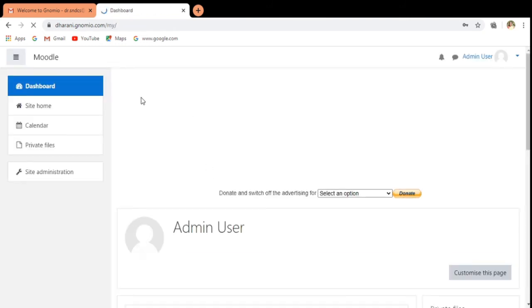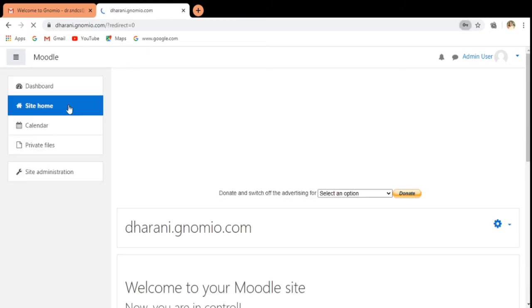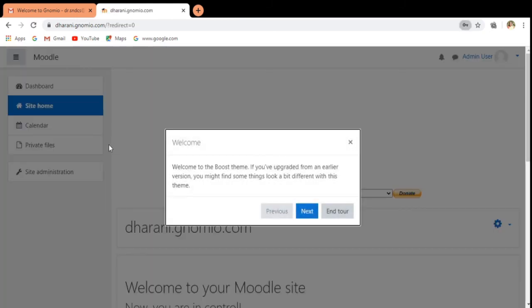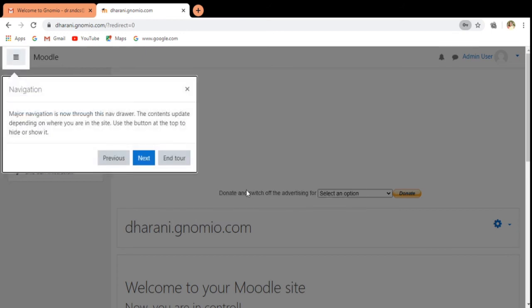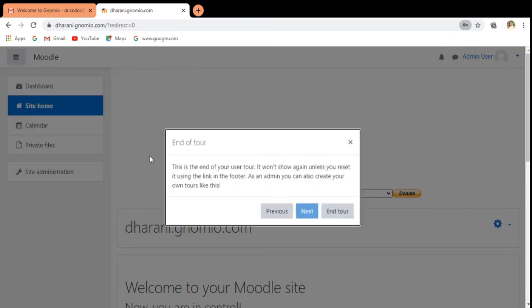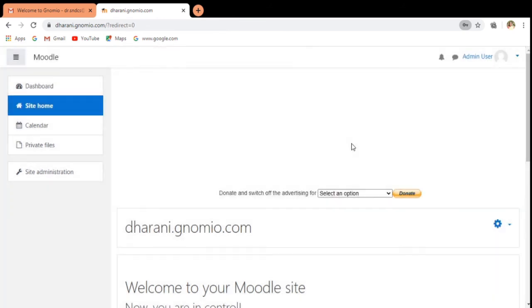Now this is the dashboard. Site home and everything is there. Calendar is here. The tour is coming. In this way, we are now in the environment where we have registered.